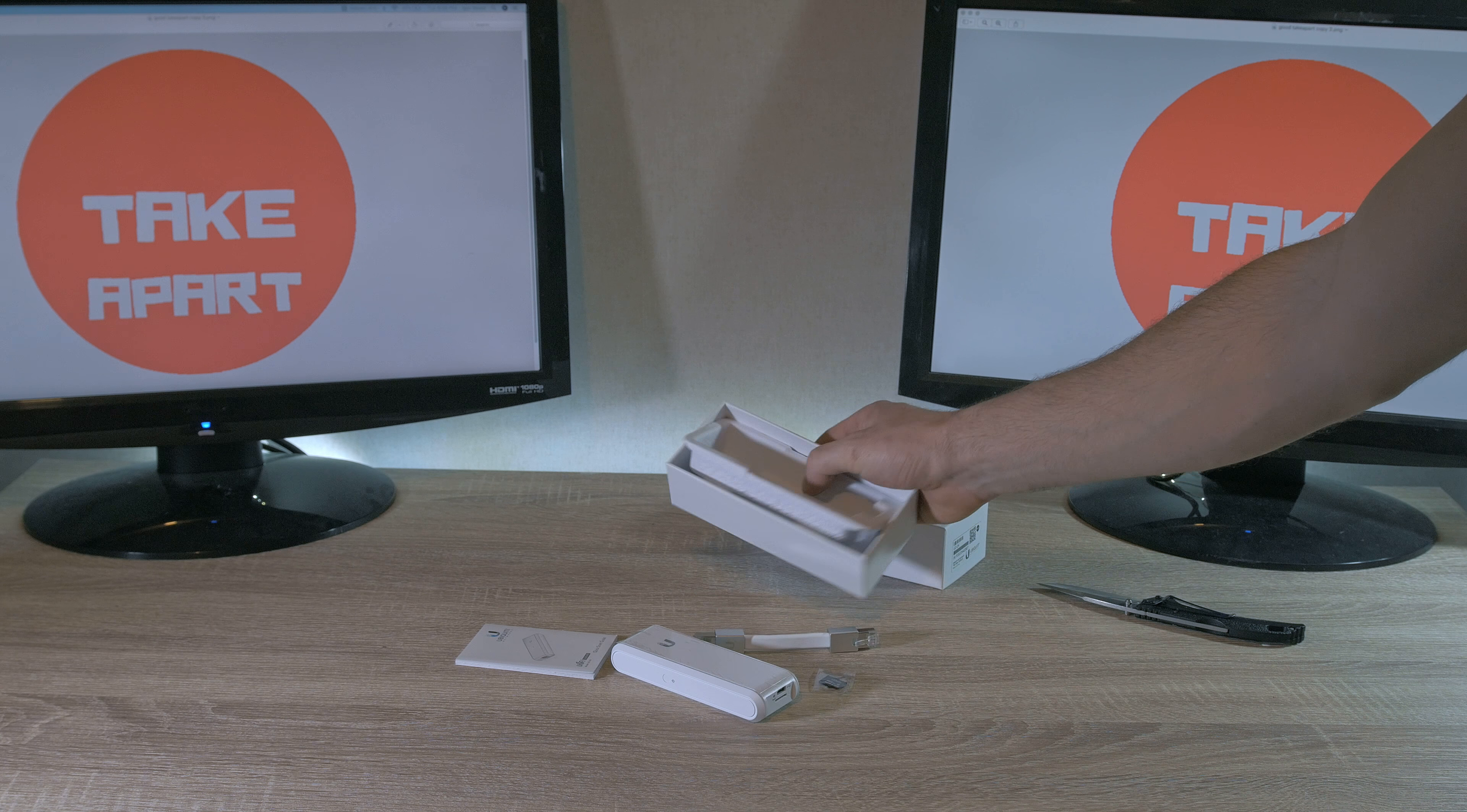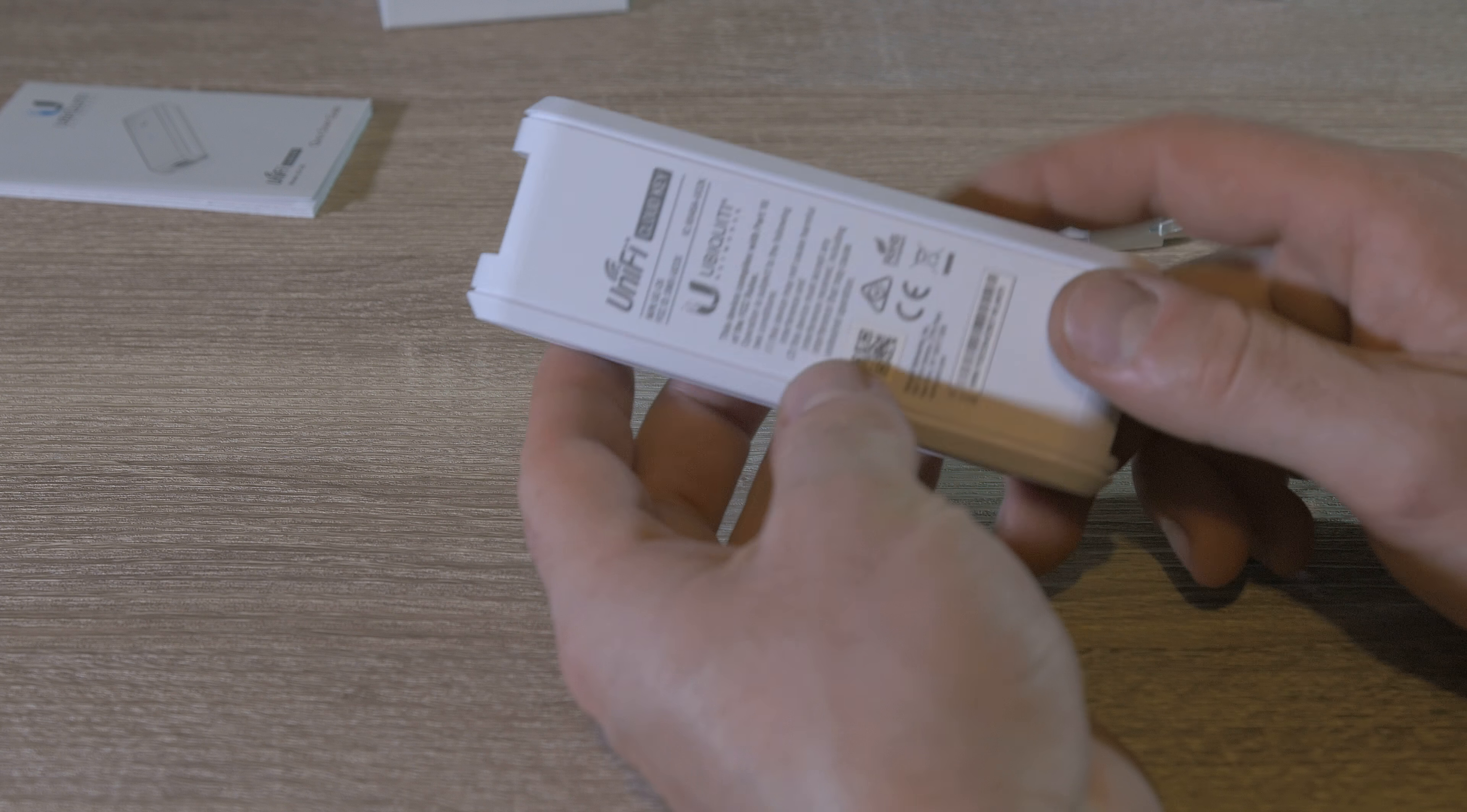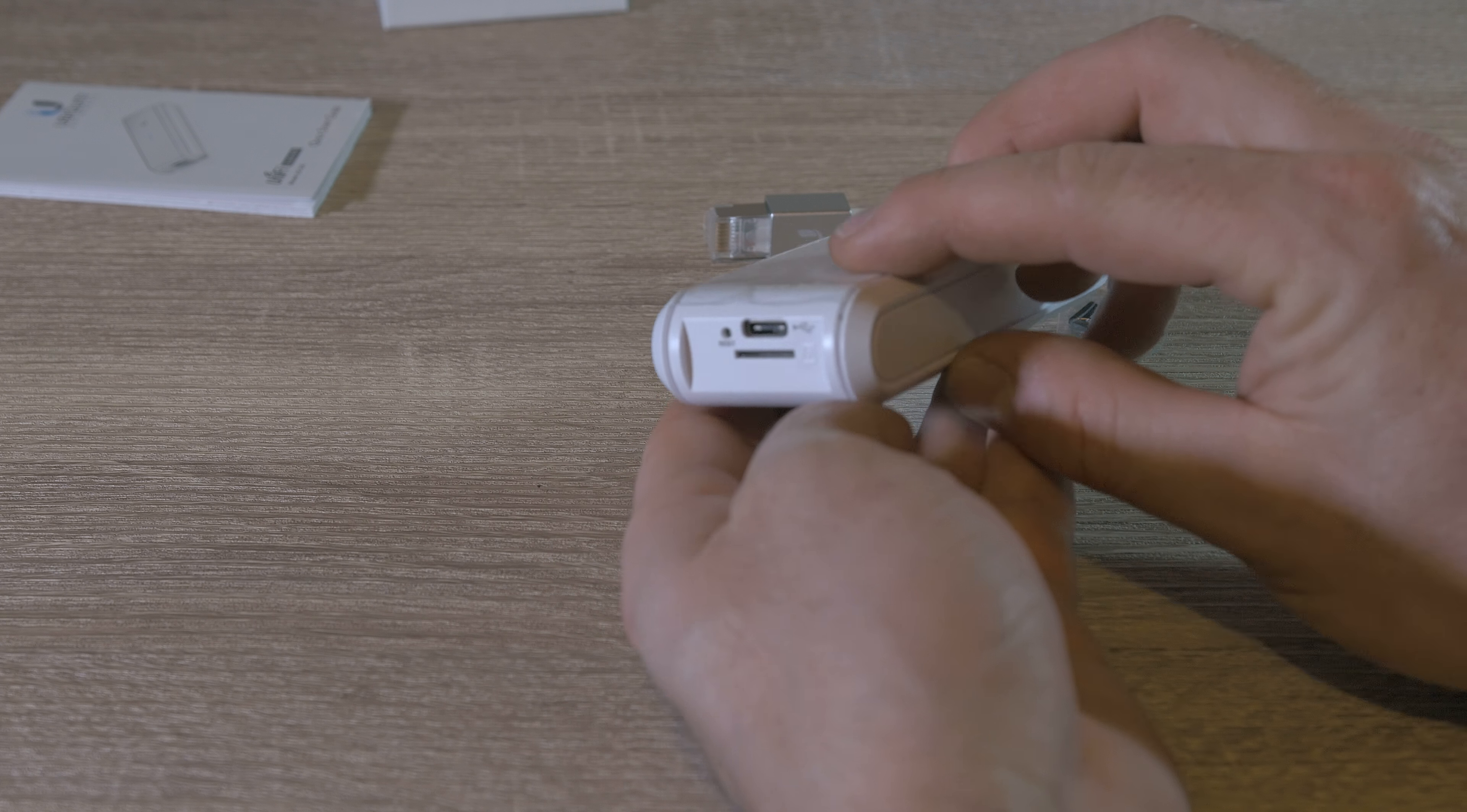Starting with the manual, the Cloud Key itself, a micro SD card, and a short but robust-looking Ethernet cable. Simple device.